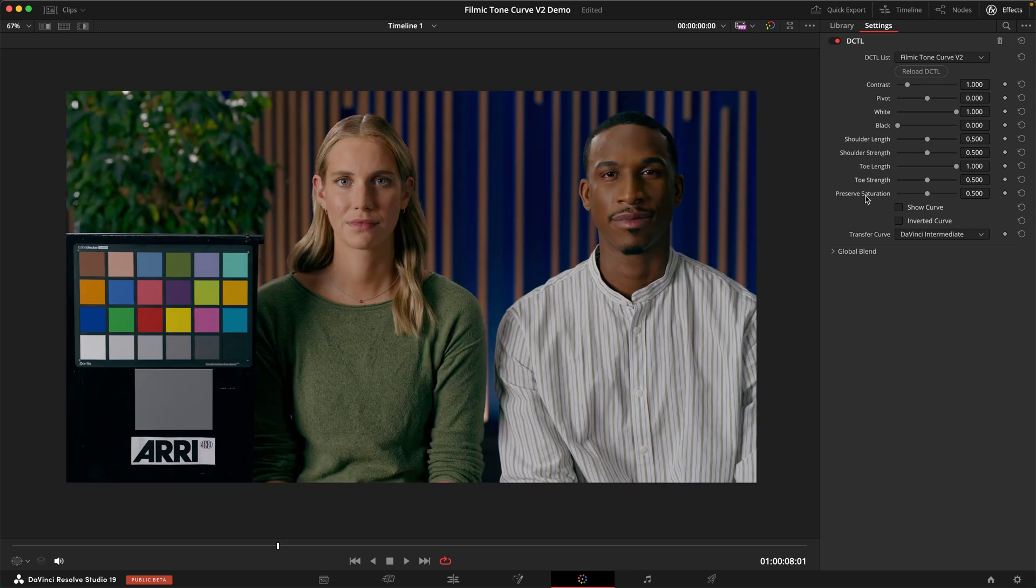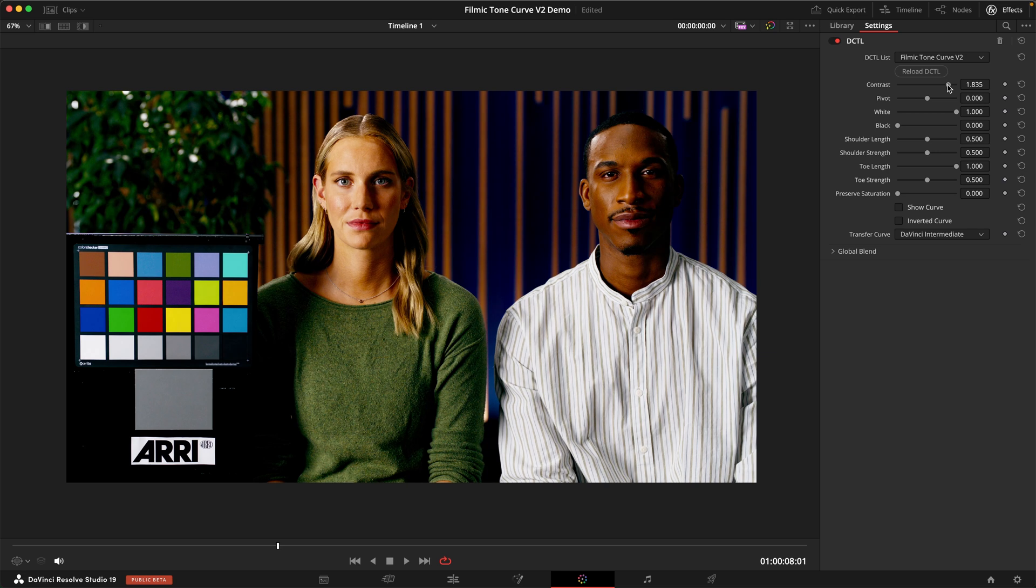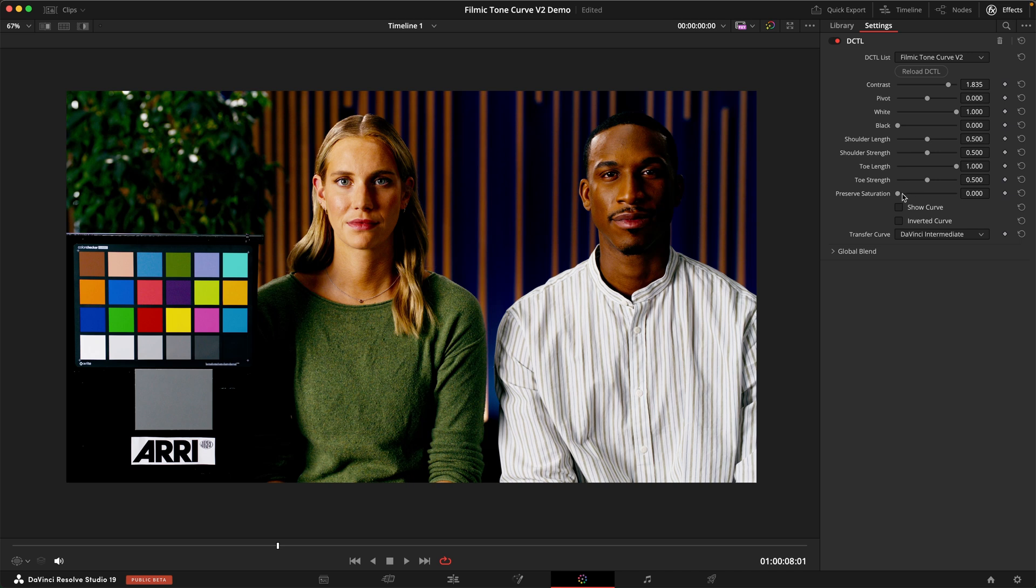The last control here is a preserve saturation slider. Let's turn this to left to see what it does. If we now increase contrast, you can see we increase saturation as well. That's usually what happens if you increase contrast on all three channels. However, if we don't want that and we want to preserve our original saturation, we can basically apply this contrast only to the Y or the luminance channel, which is what we do if we turn this all the way to the right.